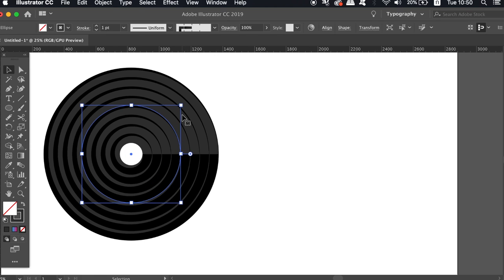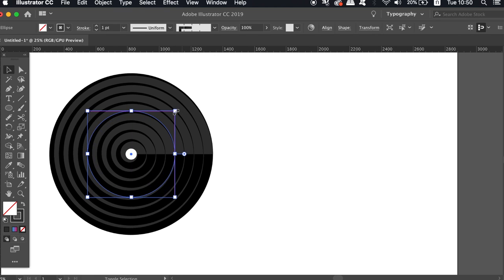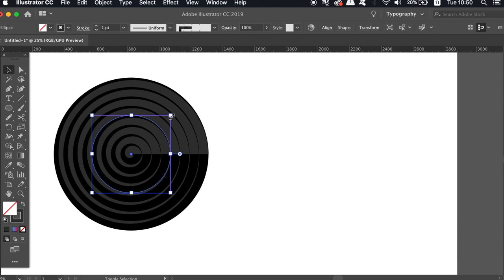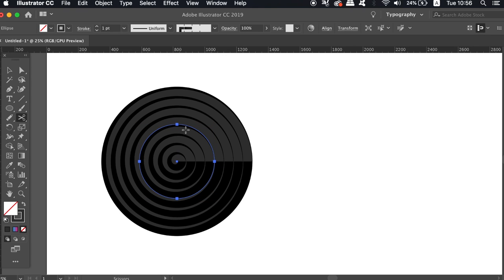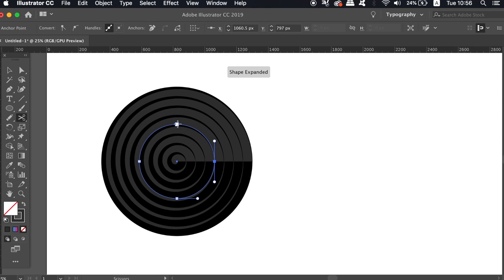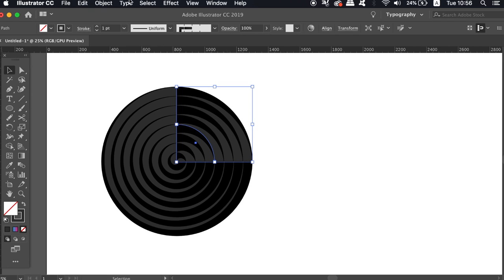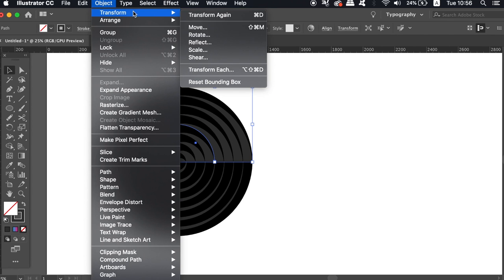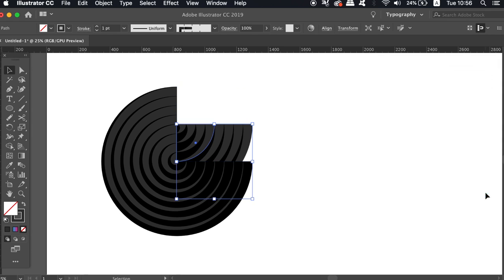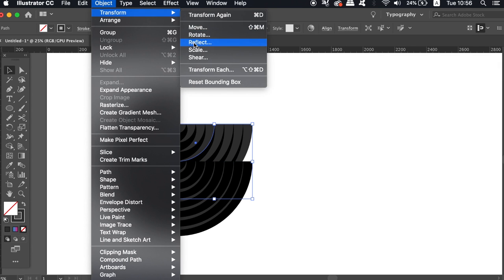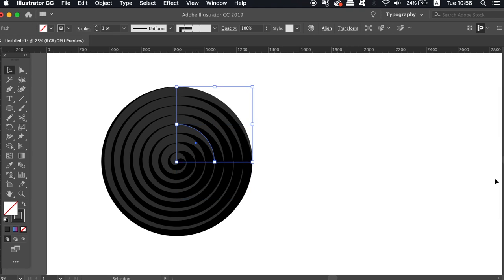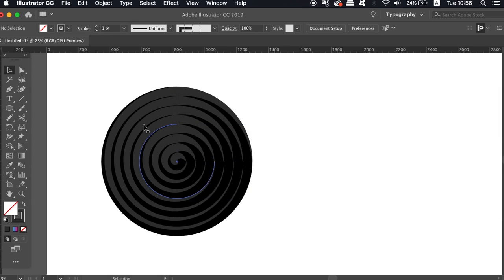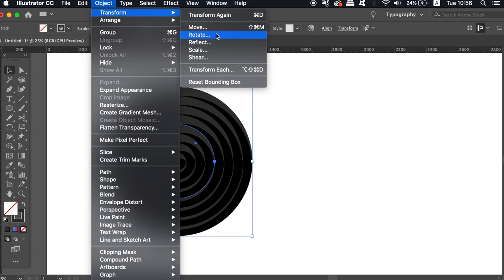The next step is essential to follow along with, so do follow along carefully. Press C for the scissors tool and then click the right anchor point and also the top one. This is going to cut a 90 degree section from our circle. Now reflect this section on a horizontal plane in the reflect menu and then rotate it by 90 degrees. Select every part of the icon design and rotate it by 90 degrees.